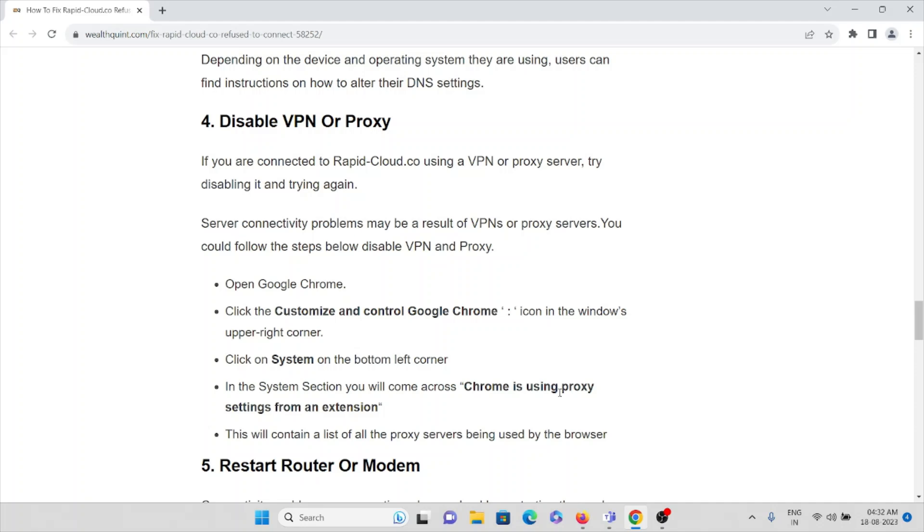You should follow these steps to disable the VPN and proxy. Open your Google Chrome, click on Customize and Control Google Chrome icon in the window's upper right corner. Click on the Systems on the bottom left. In the System section, you will come across Chrome is using proxy settings from the extension. This will contain a list of all the proxy servers being used by the browser.